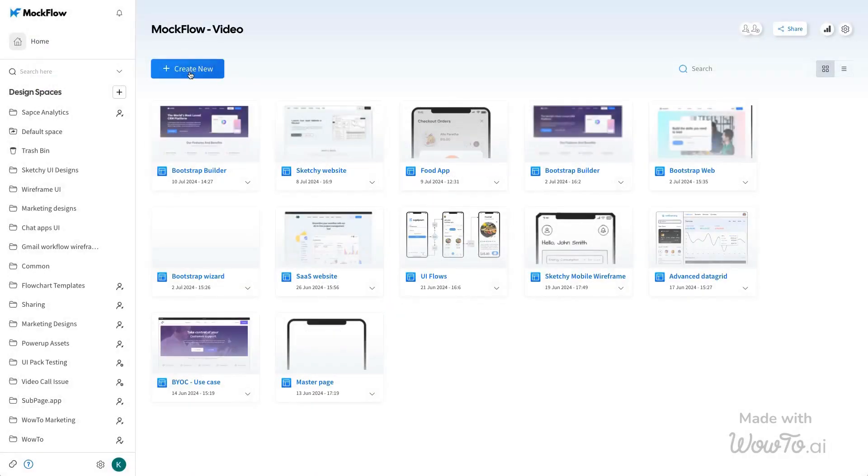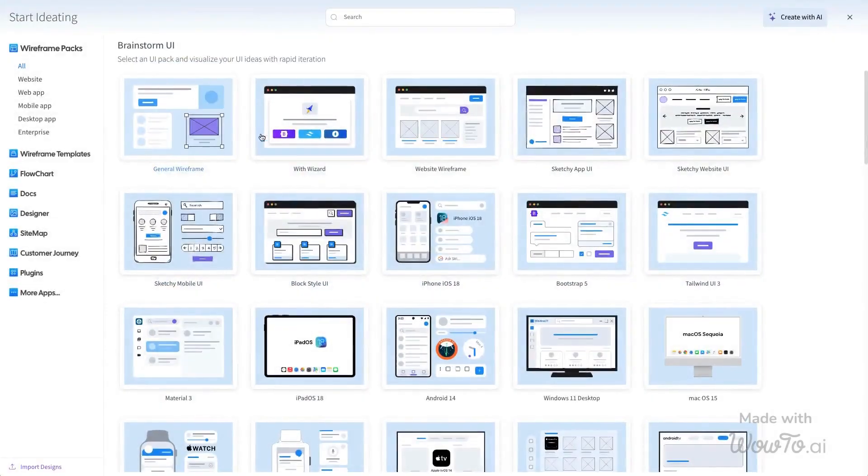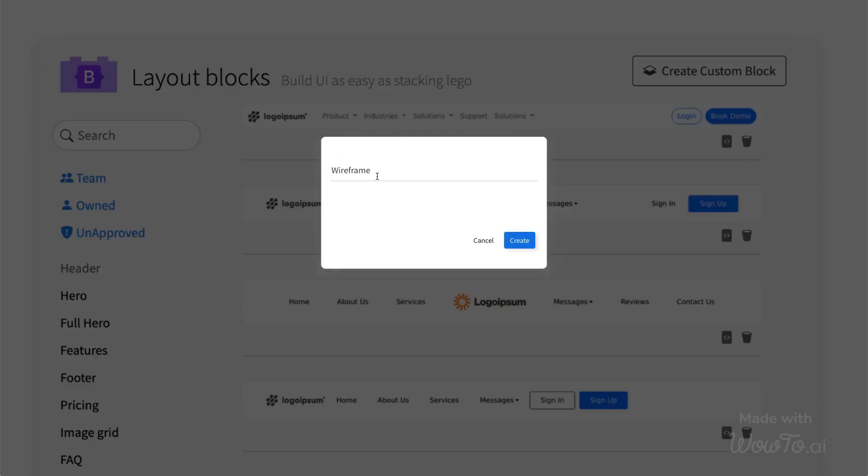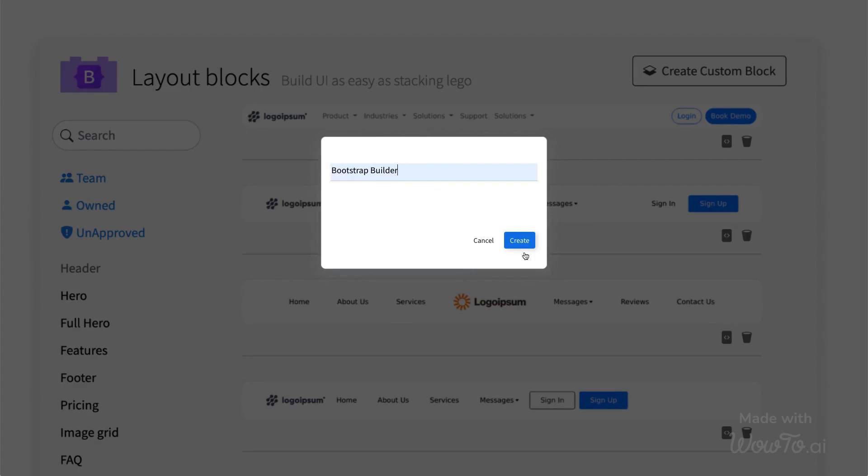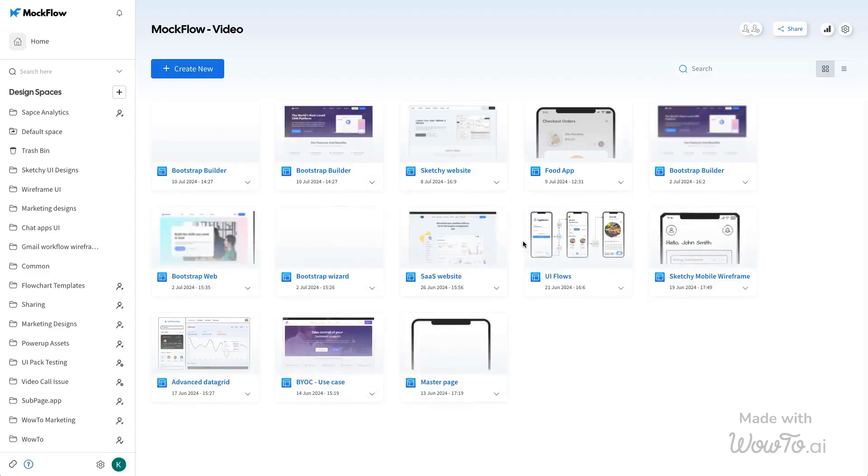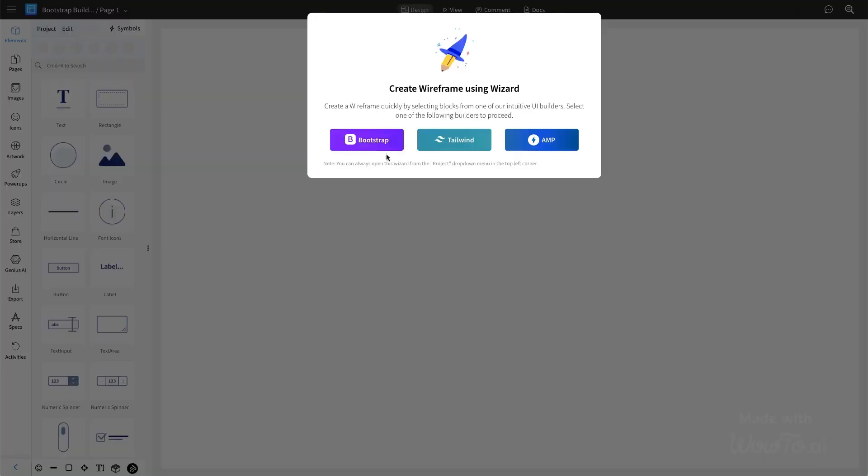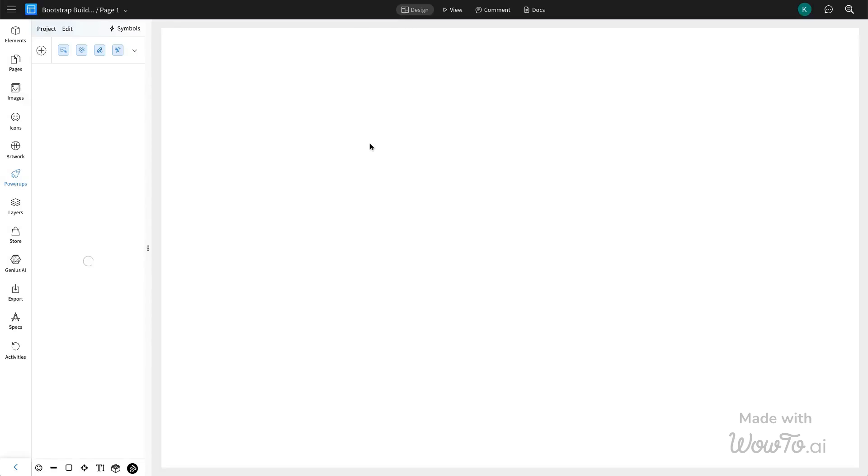In this tutorial, we will guide you through Mockflow, a user-friendly wireframing tool. Mockflow gives you access to the Bootstrap UI Builder with ready-to-use components within its application, streamlining the design process and making it easier and faster for you.